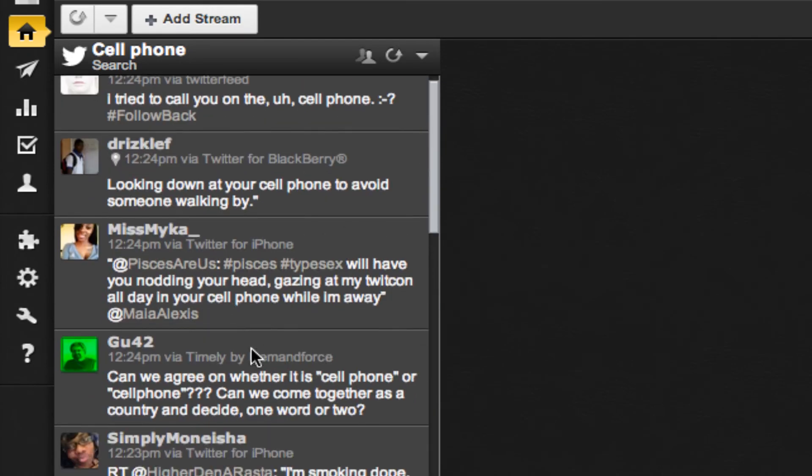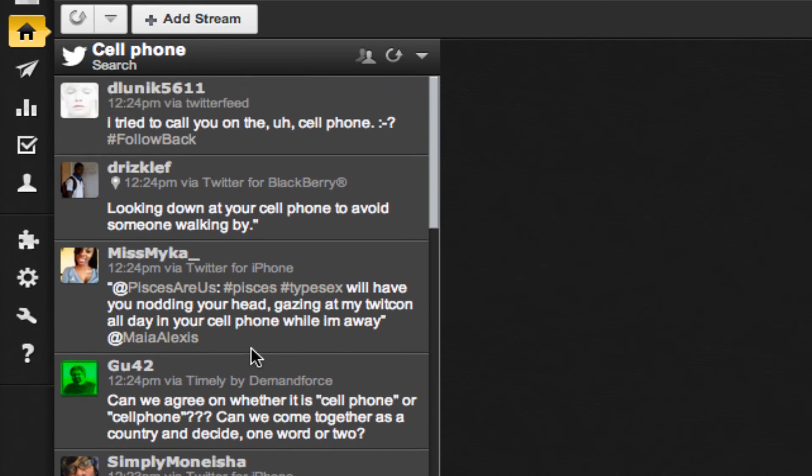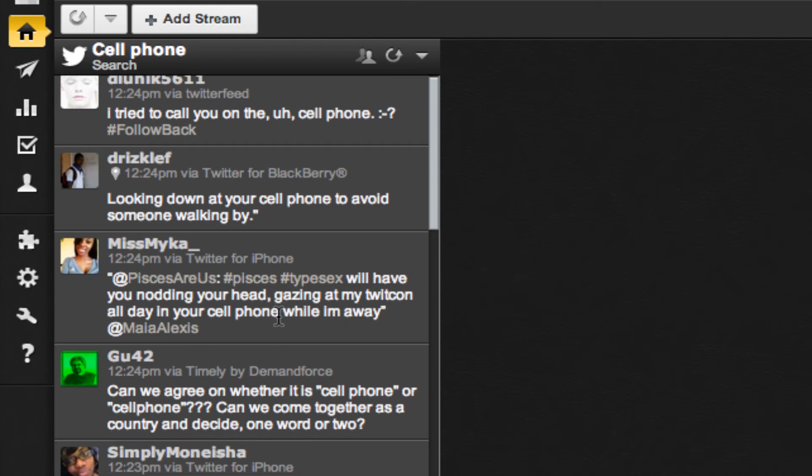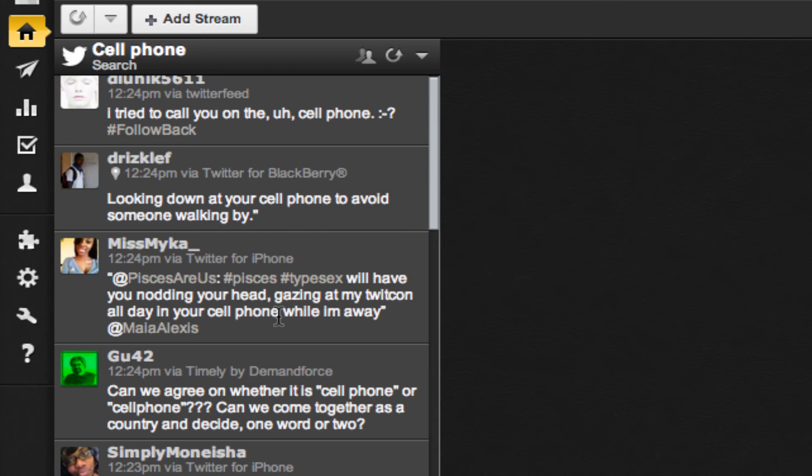Now I can use this stream to engage with people who are talking about the products or ideas that I'm most interested in marketing. So I can look for somebody who's talking about needing a new cell phone and start a discussion with them about what type of services I can offer.